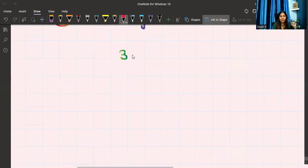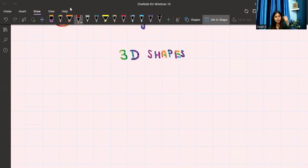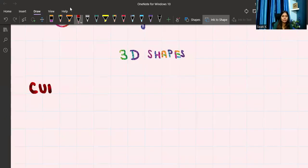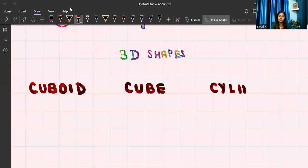Now let's quickly cover 3D shapes. 3D means three dimensions: length, breadth, and height. Let's write down all the 3D shapes we know. First is cuboid, next is cube, then we have cylinder. I'll draw the shapes first.